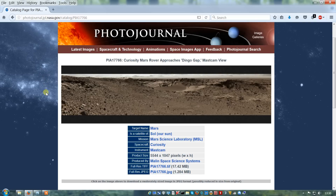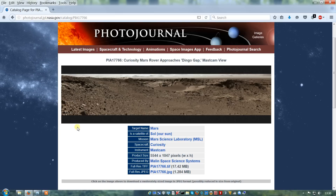Hello, this is PIA 17766. It's the Curiosity Rover in Dingo Gap using the Mascam camera.